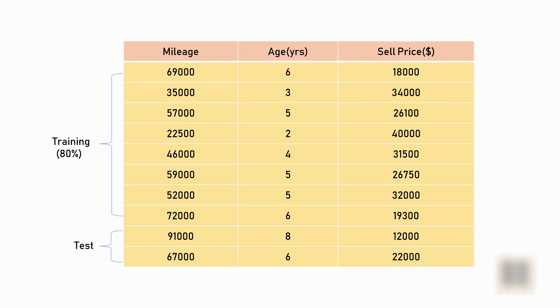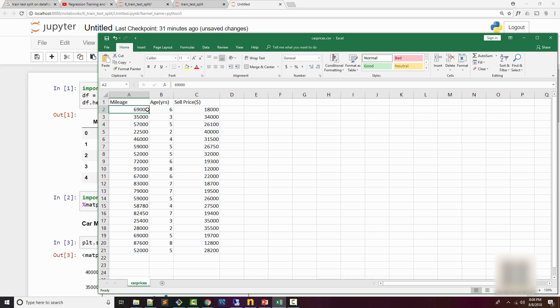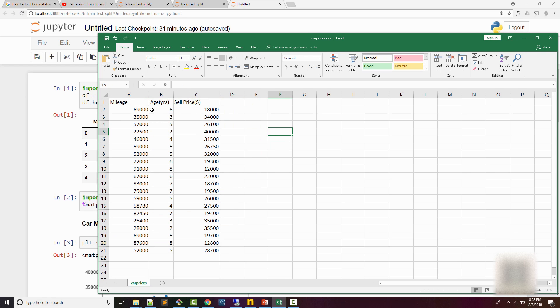The dataset that we are using for this exercise is the BMW car prices dataset. Here I have the mileage and the age of the car and the price that it was sold for. So these are all the sold BMW cars along with their mileage, age, and sell price.